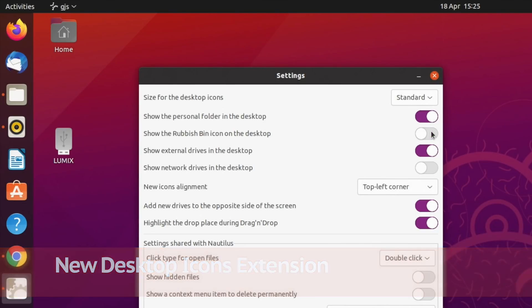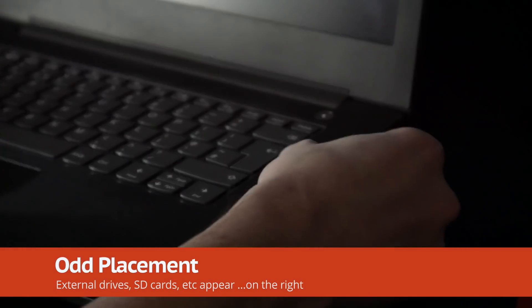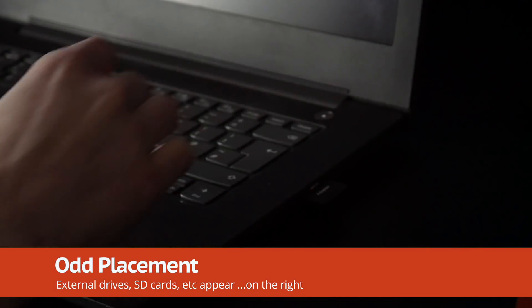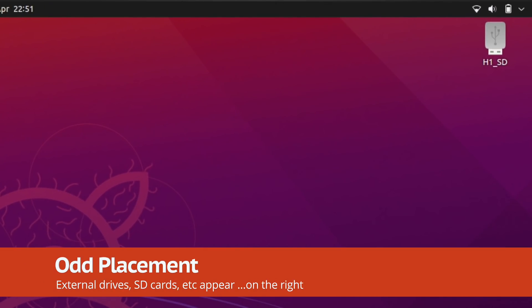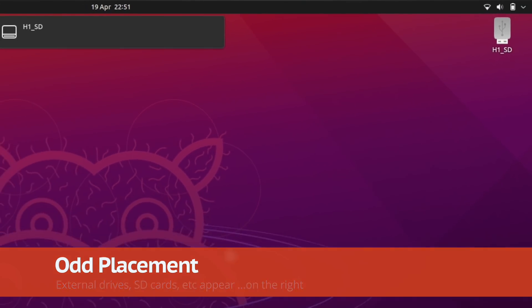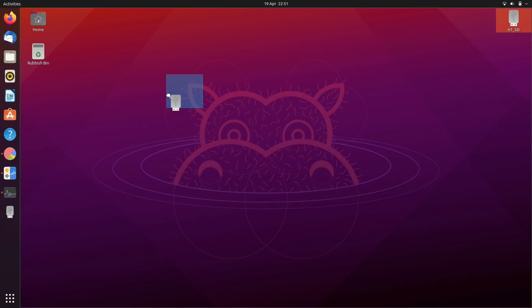There are plenty of settings to play around with, which you may want to as external hard drive icons appear on the left hand side of the desktop by default, which is more macOS than Ubuntu.